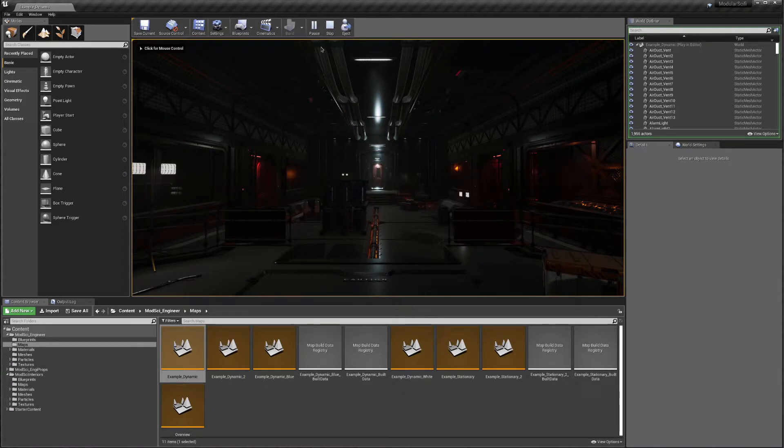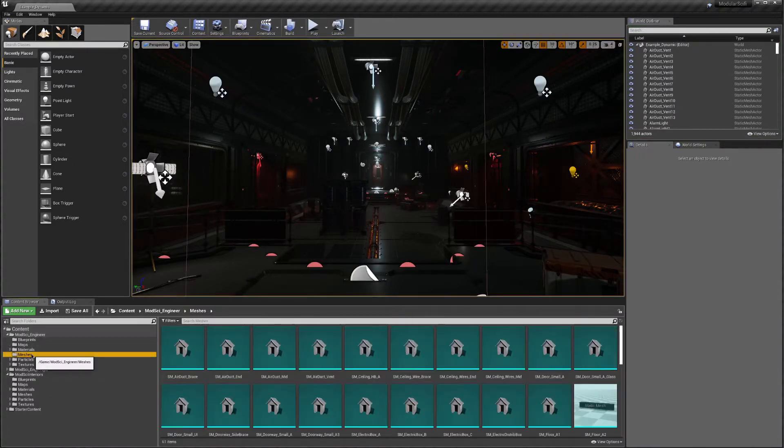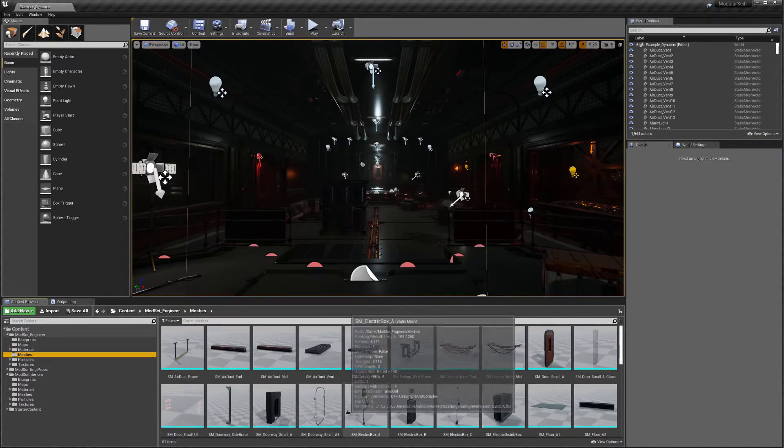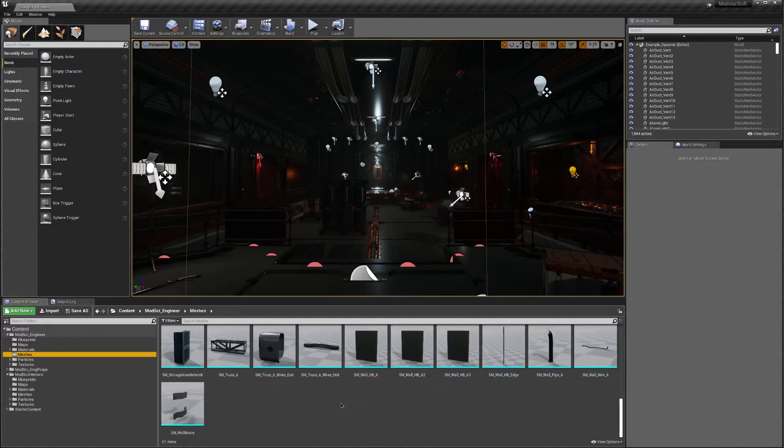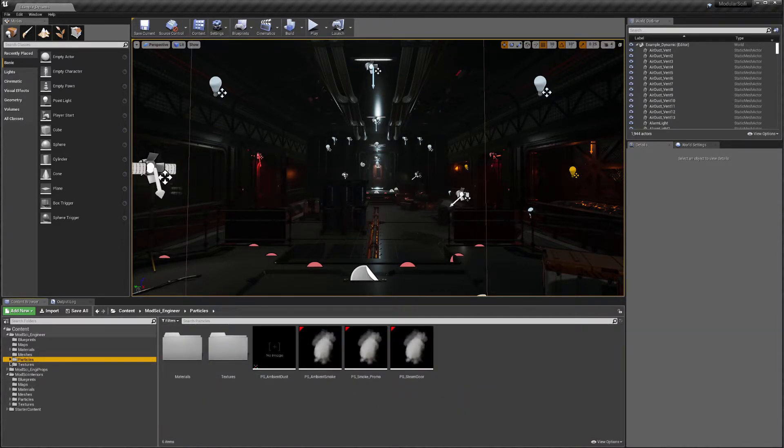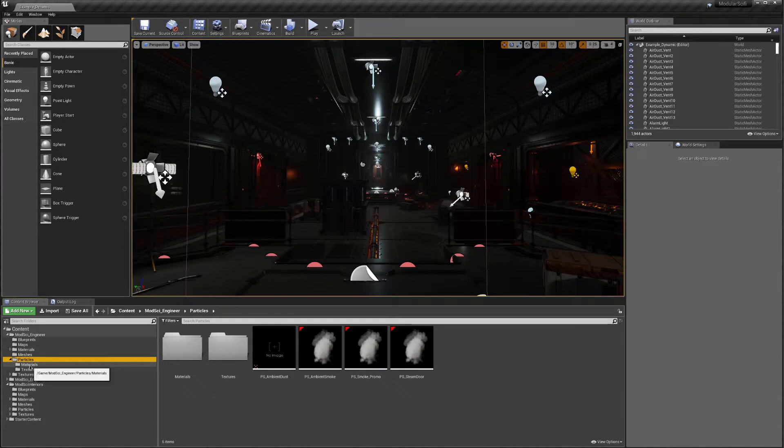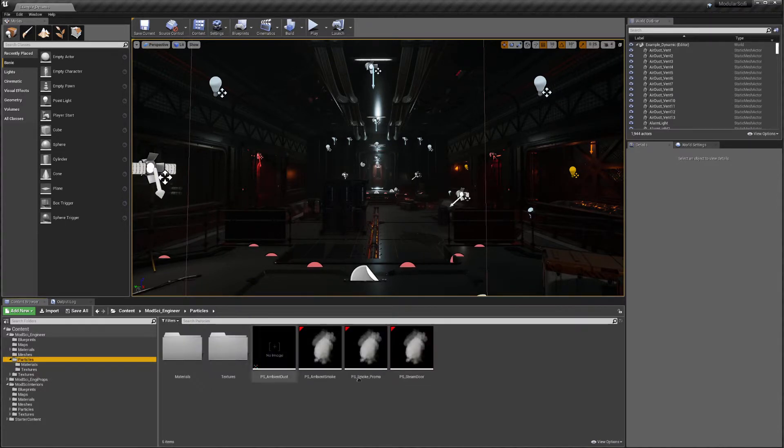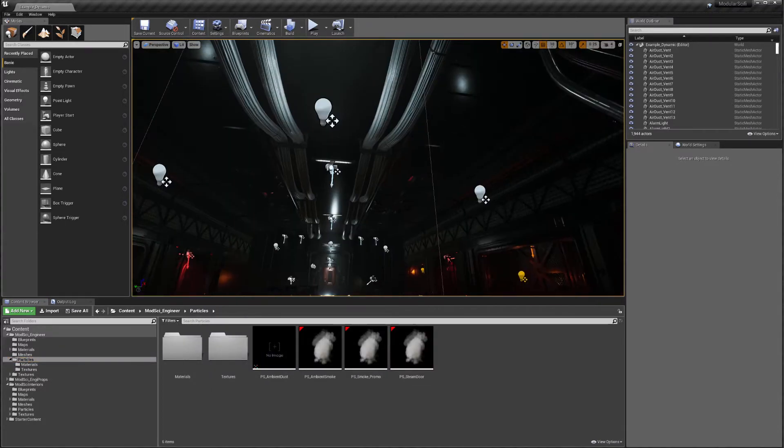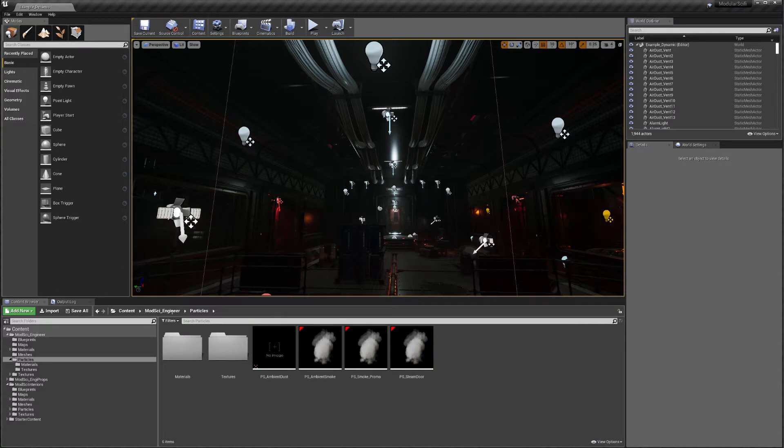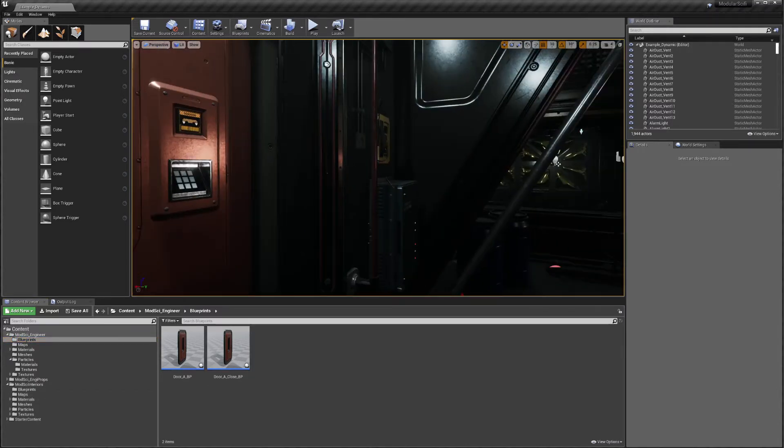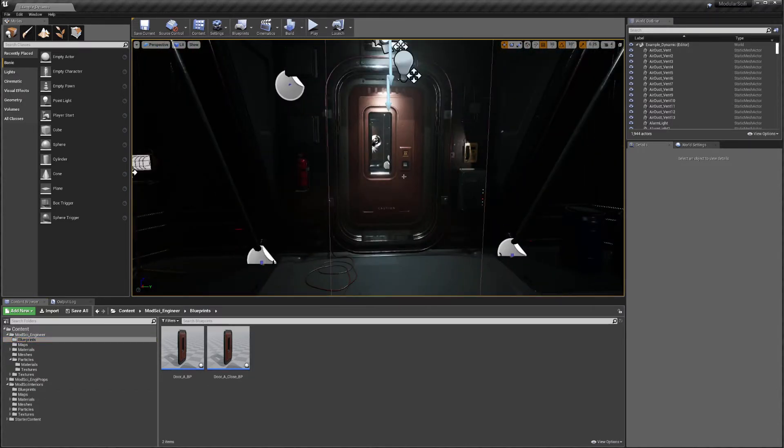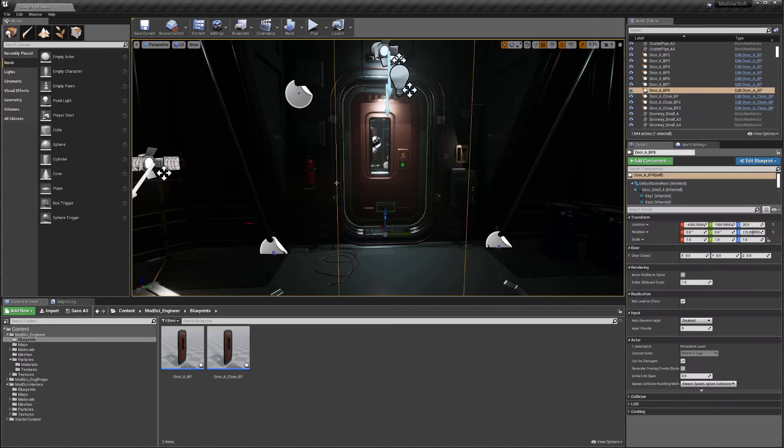Okay, now what do you get with this pack? You get a bunch of meshes. You get some particles. Those are just for the fog and steam coming out of the pipes. You do get a couple blueprints for the door, which those are manipulated with this trigger.